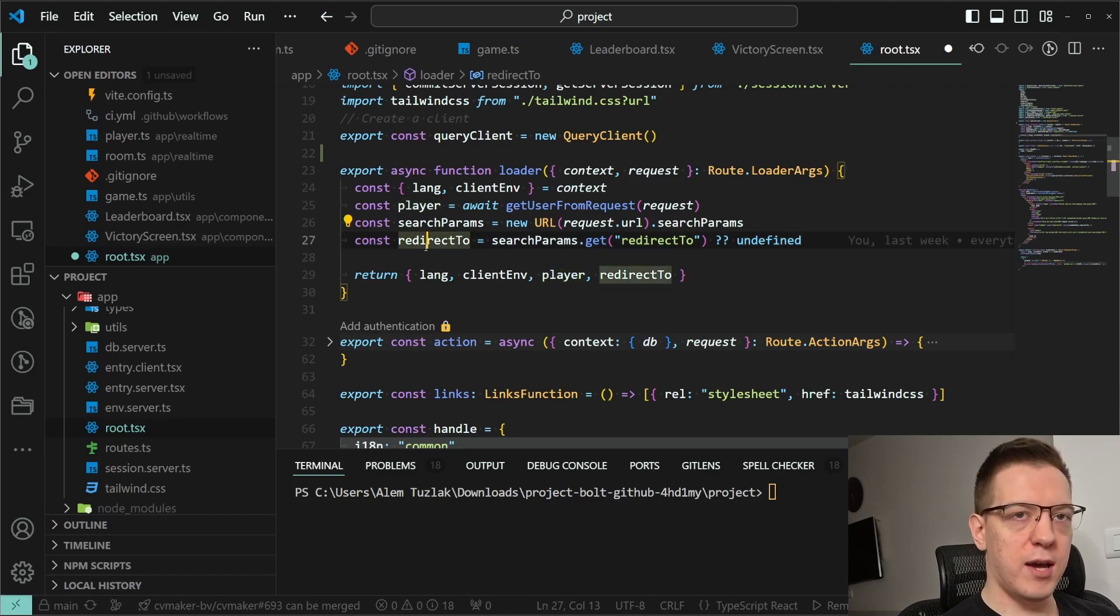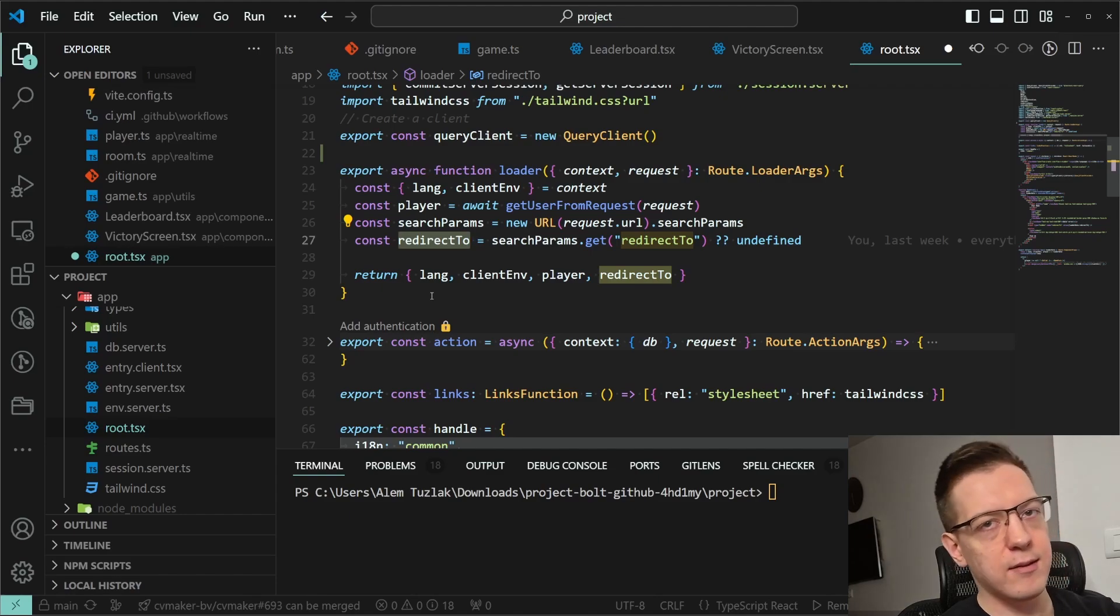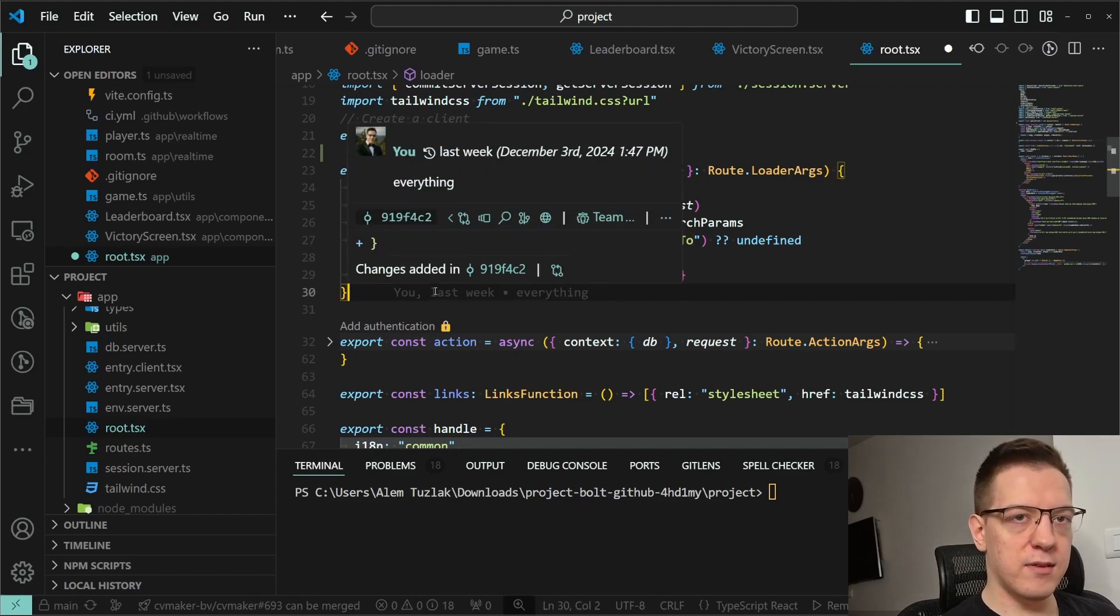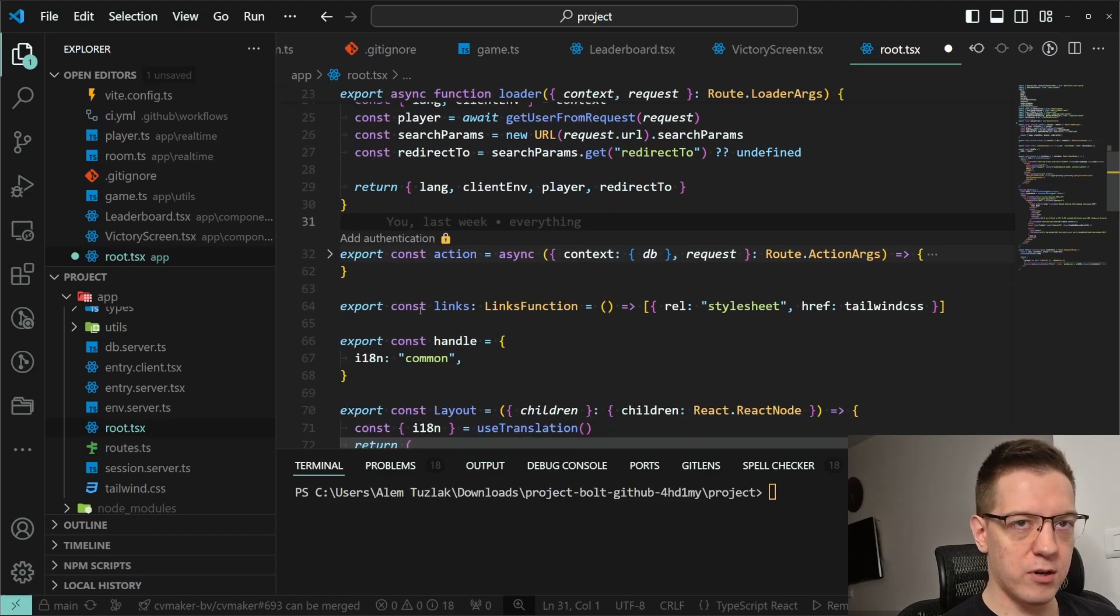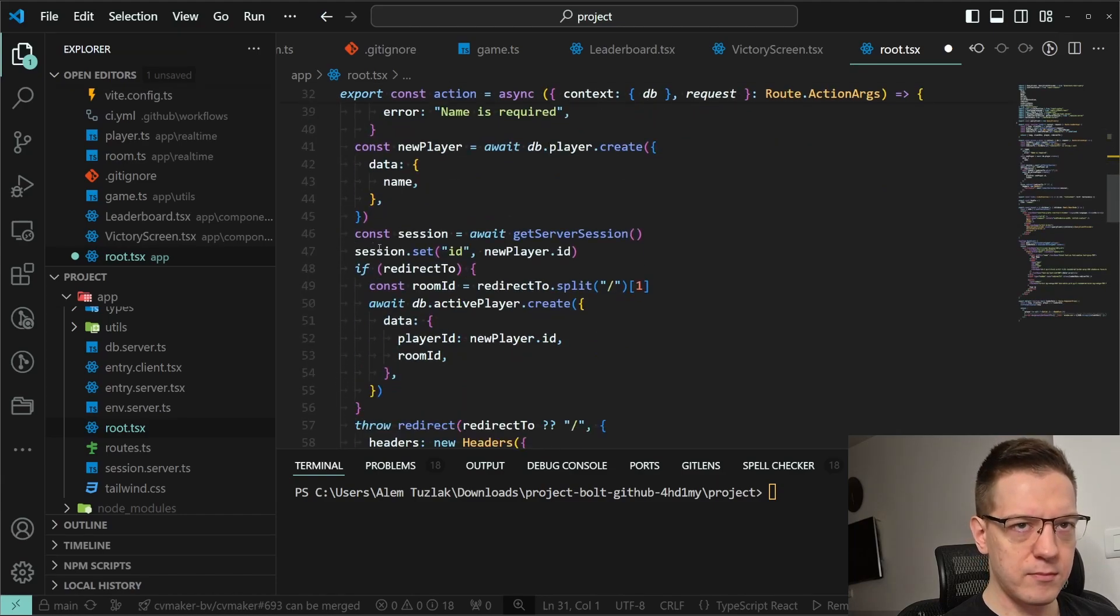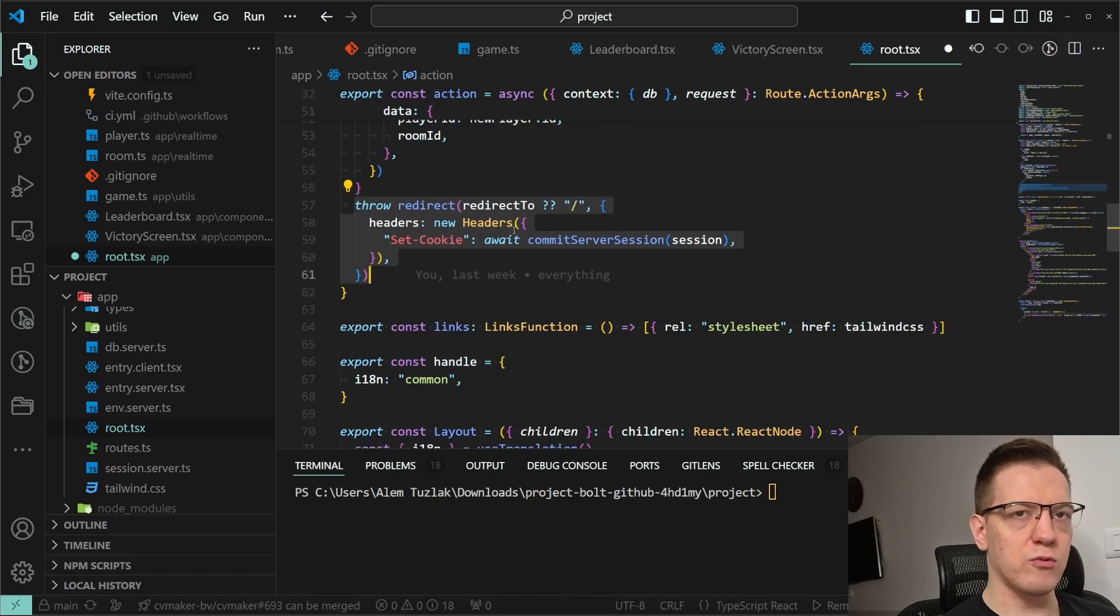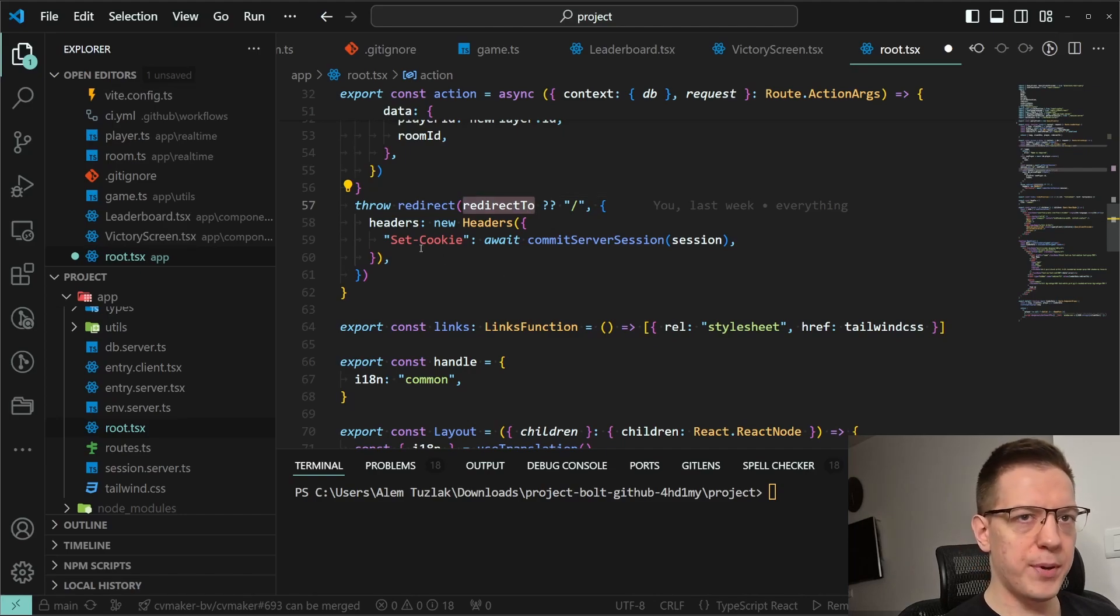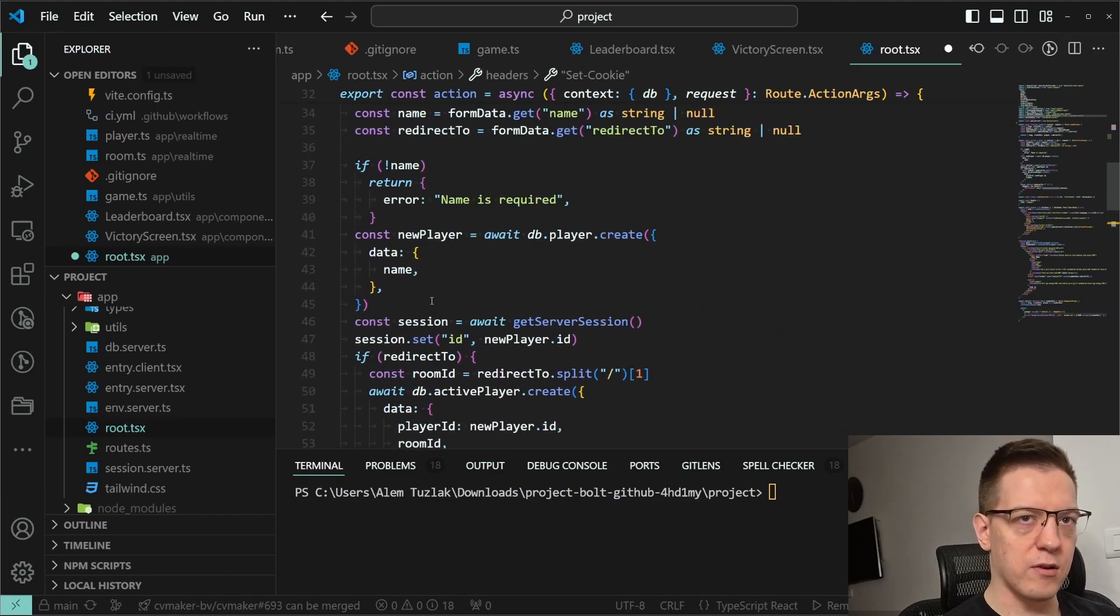I also have the redirect to logic. So if you log into a room itself, it redirects you to the home page, you log in, and it throws you back. This is kind of the standard login experience that you do in React Router version 7 apps frameworks. For example, here I just get the server session, set the id of the player, and then I just throw a redirect to whatever, either to redirect to or the home page. I set the cookie and commit the server session, and that logs the user in.